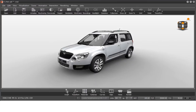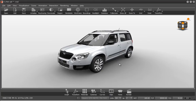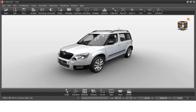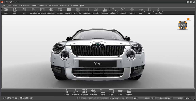VRED offers various ways to navigate through the scene without having to use a mouse. Click the cube, its edges and corners in the top right corner to switch to the corresponding position.